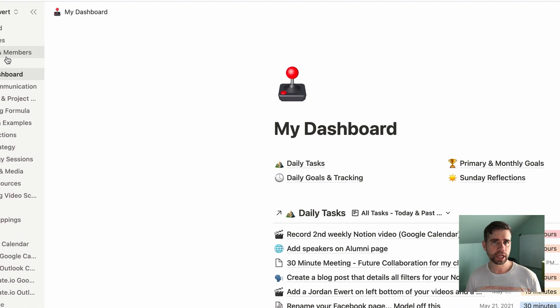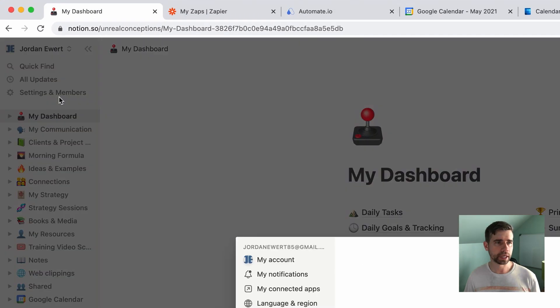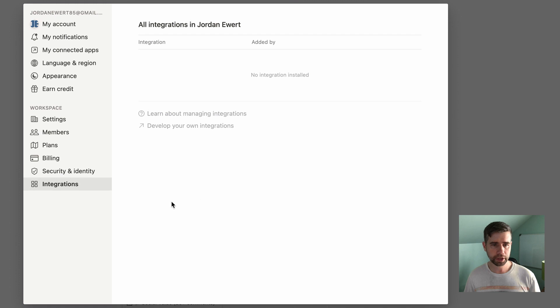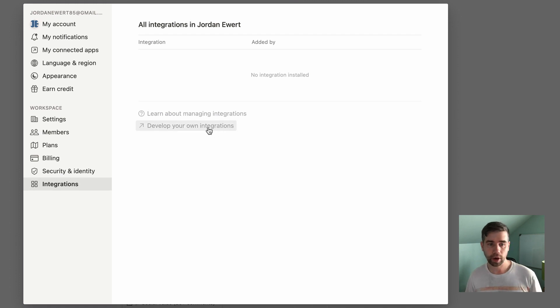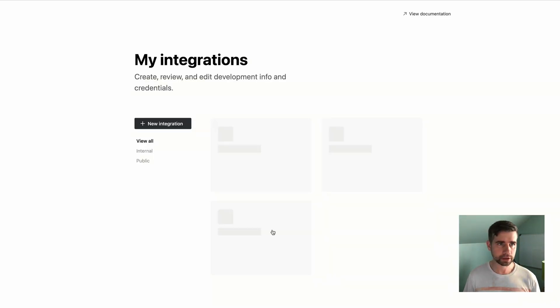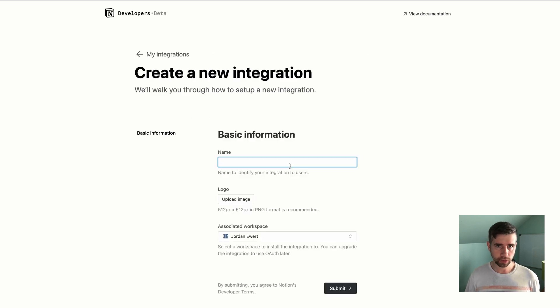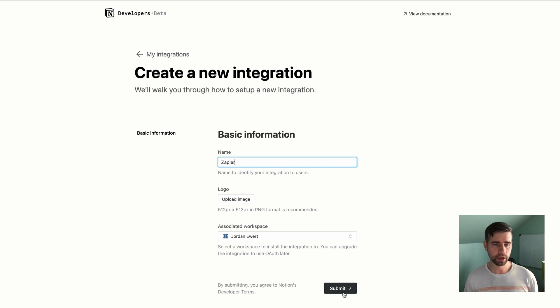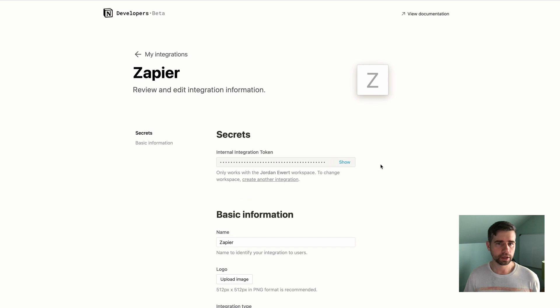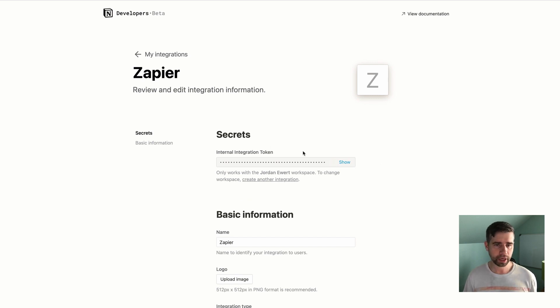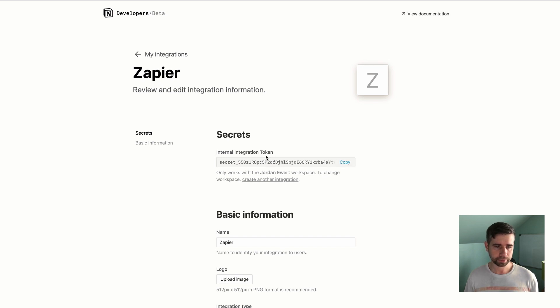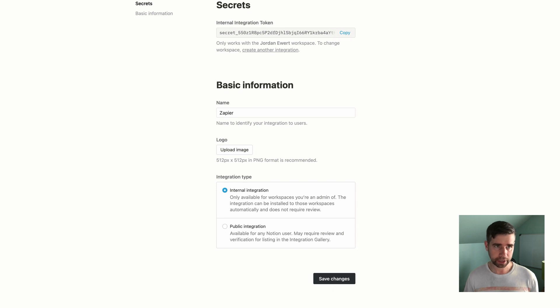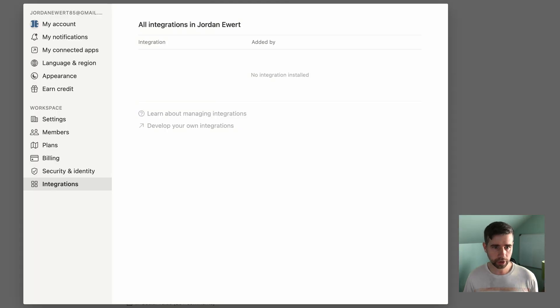The first step is to go to settings and members. You're going to go to integrations, and nothing's going to be here yet, but that's why you're going to select develop your own integrations. Select new integration. I'm just going to call this something really simple, like Zapier, and I'm going to hit submit to my associated workspace. All that I'm going to do on this page is show and copy this integration token. I'm going to keep everything else as it is. I hit save.